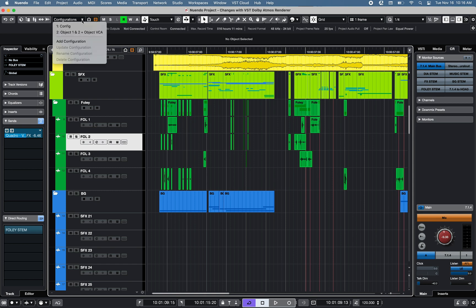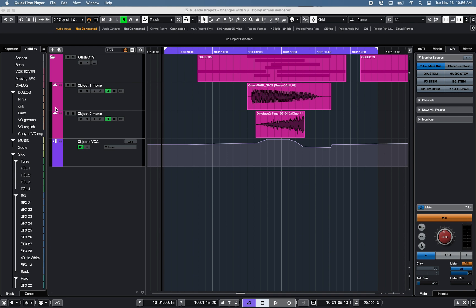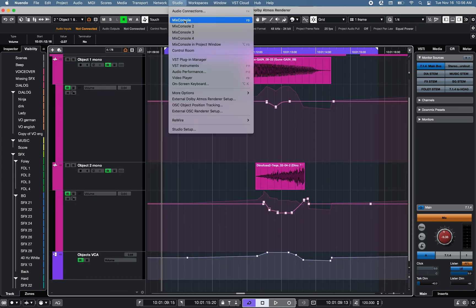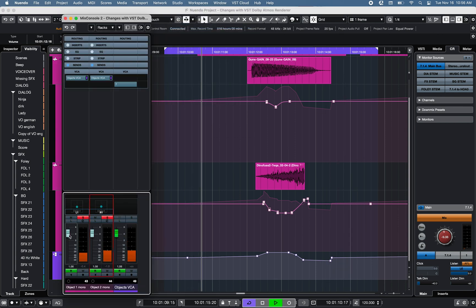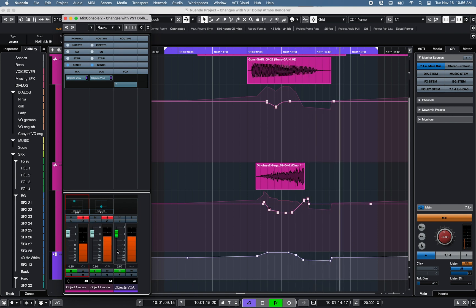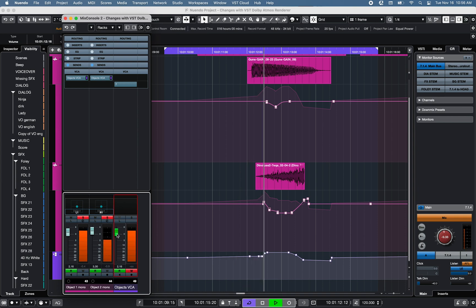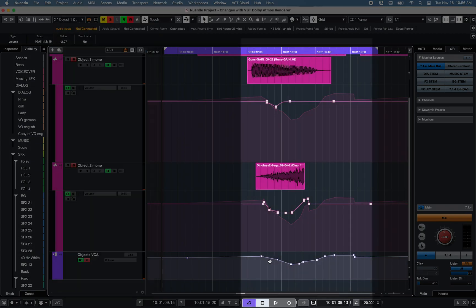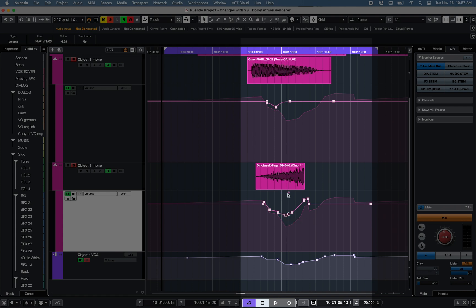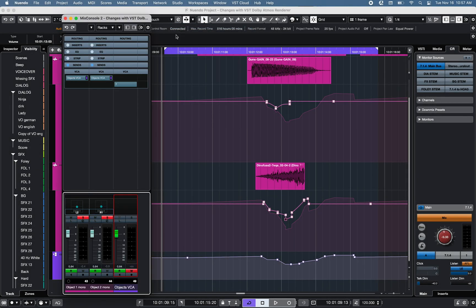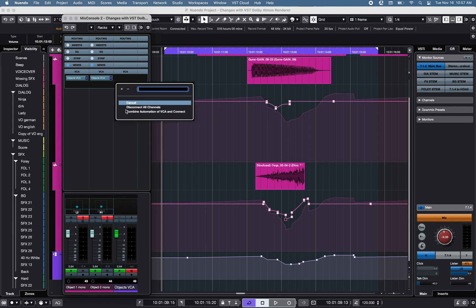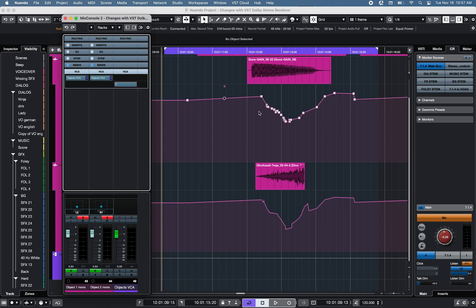VCA channels can be used to blend different track automation. For example, I have created a VCA channel to control the volume of object channels in this project, and I can easily override the volume automation of different object channels by pressing and holding the Option key. Write volume automation for the VCA channel, which will show on each channel associated with the VCA. Notice the two volume automation curves on the tracks controlled by the VCA channel — one is related to the object channel automation, and the other to the VCA automation, which can be adjusted manually using the diamond shape icons available below each event.